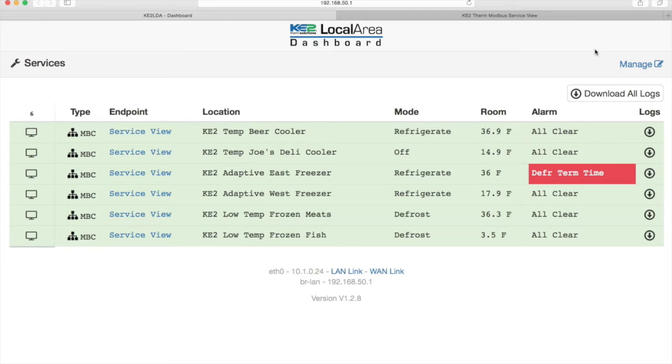One last thing I want to mention is that the settings for the alarm notifications for the key to temp is done through the key to LDA's management console.